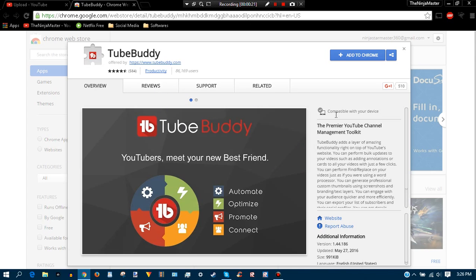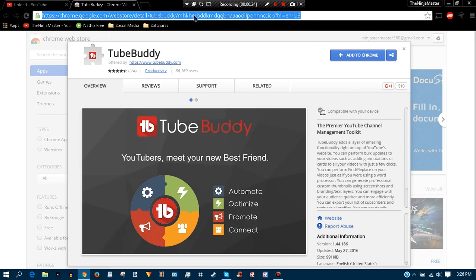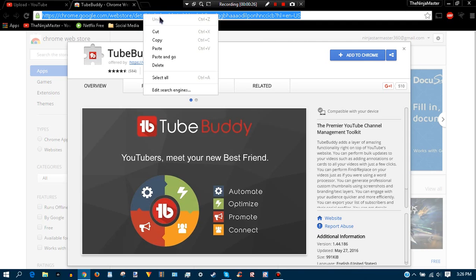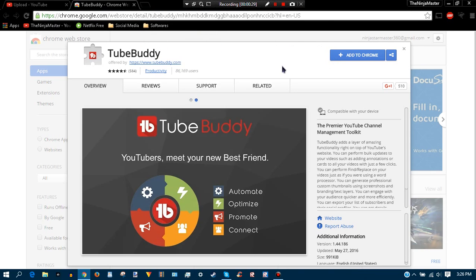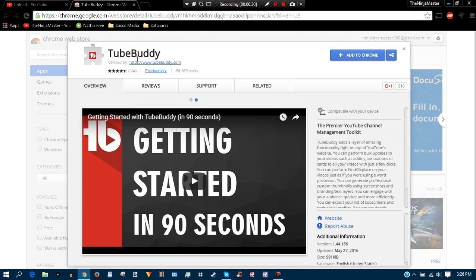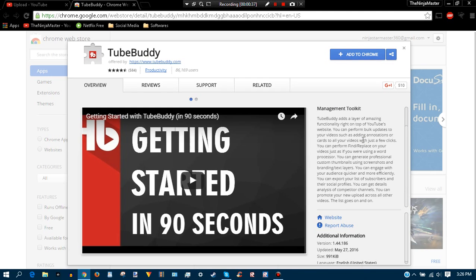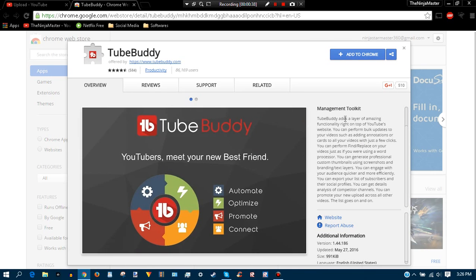Ninja Create. Anyways, click on the link that I'll be leaving in the description below. When you click on this link it will take you here and it should say if it is compatible with your device right here. You can also read about this management toolkit